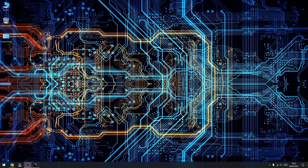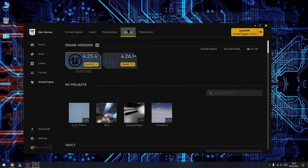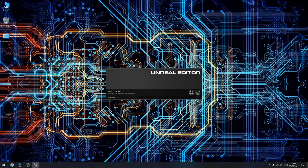Once the editor has been downloaded, this is what you'll be greeted with. It might look a little bit different on your end, but it should look quite similar. What you'll need to do now is go to the Library tab and find out which version you've got installed. Currently I'm running on version 4.25, so we'll launch that.